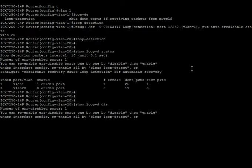The other thing you can change is the loop detection interval. So by default, it's going to send out a loop detect packet every second. And the way you configure that is the loop detection interval can be set in 0.1 second intervals or tenth of a second.